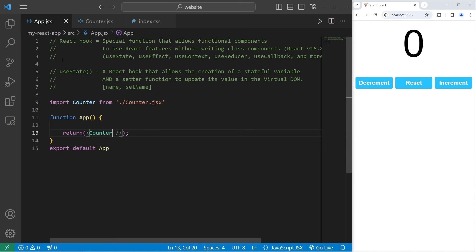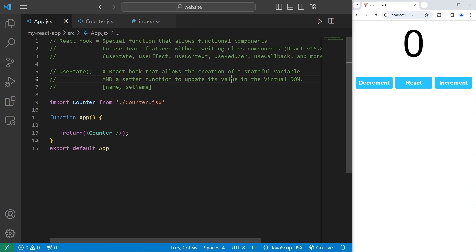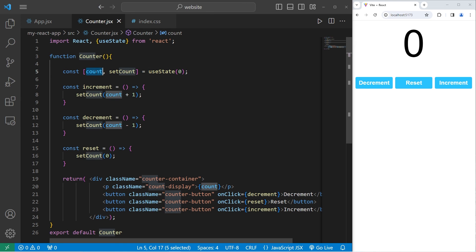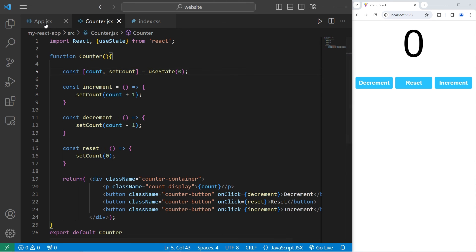Alright everybody, so that is the useState React hook. It allows the creation of a stateful variable and a setter function to update its value in the virtual DOM. When you include the useState hook, you're given an array of two elements — we use array destructuring to create a stateful variable and a setter function to update that variable. And that is the useState hook in React.